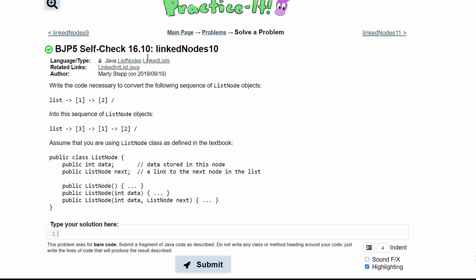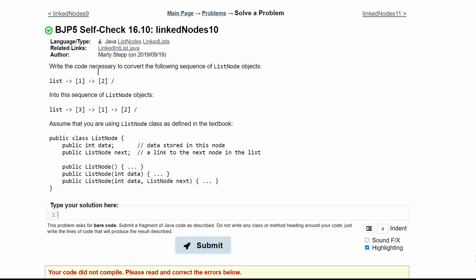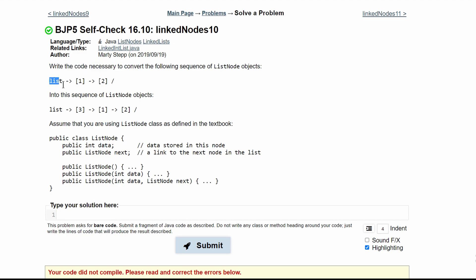For practice self-check 16.10, we need to write the code that will convert the following sequence of list node objects, which is 1 and 2, into this sequence: 3, 1, 2.